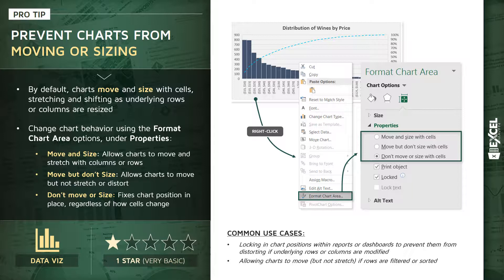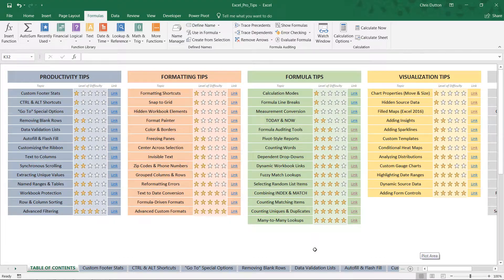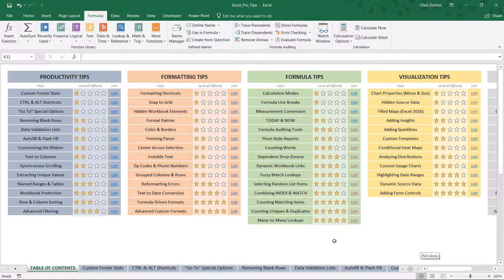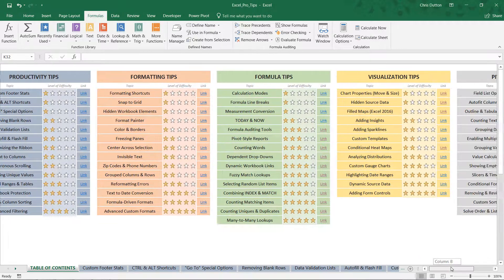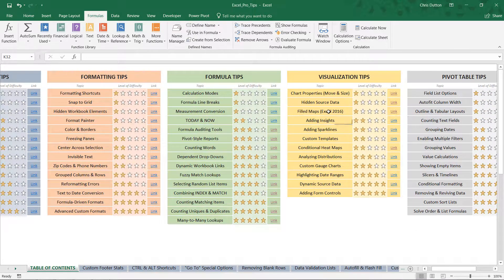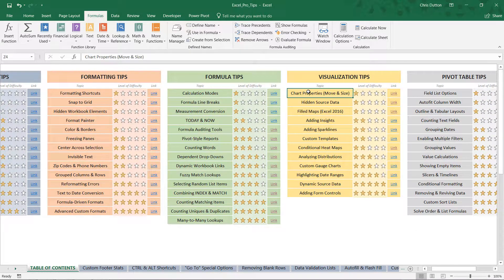So let's hop into Excel, I'll show you what this looks like. All right, so from our Pro Tip workbook, we're going to look for your yellow Visualization Tip Demos here, and specifically the Chart Properties Move and Size demo.